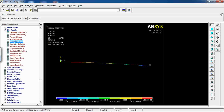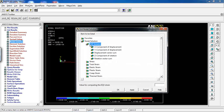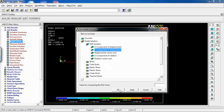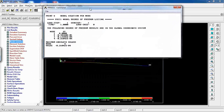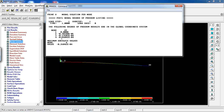Go to List Results, Nodal Solution, Degrees of Freedom Solution, Y component of displacement, click OK. Now I can see displacement for each node. At node 1 there is no displacement in Y direction. At node 2 I have a displacement of minus 0.3858 times 10 to the minus 5, which is very small.